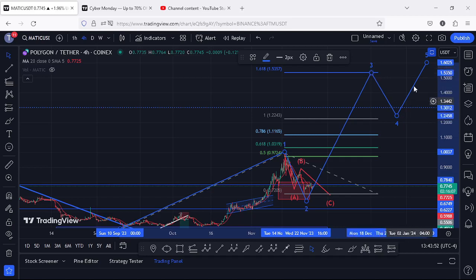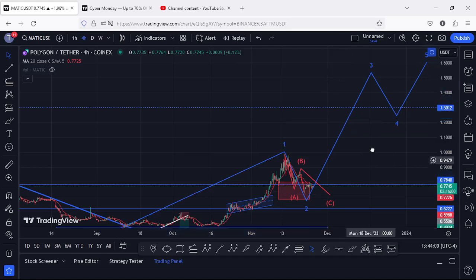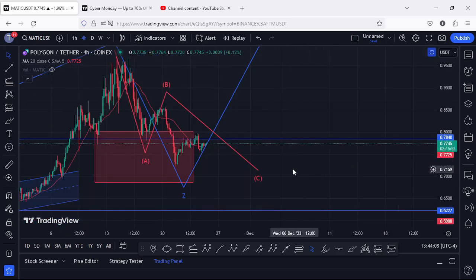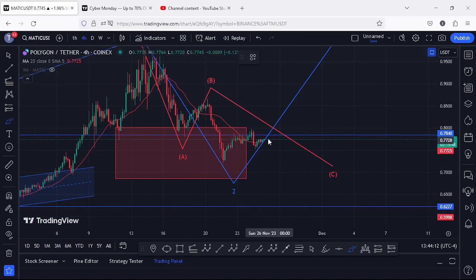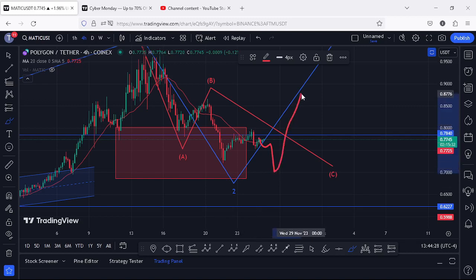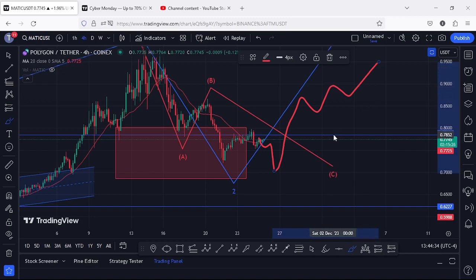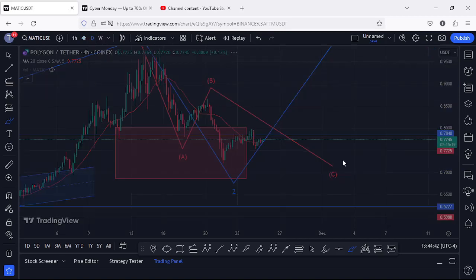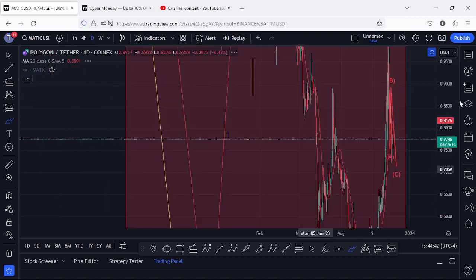We also need to keep in mind that there are chances we might see a rejection at the key resistance around $0.784. If that plays out, we can expect a pullback back into the Fibonacci target area, potentially giving us one more new low in Wave 2, before finally confirming the low and seeing a reversal to the upside — breaking above significant resistance levels in an impulsive Wave 3 move. That is the alternative scenario to have in mind if we don't see a break above resistance.